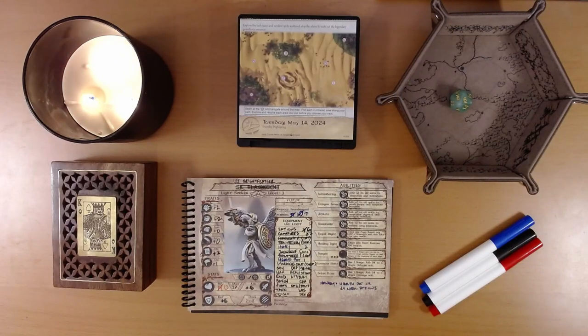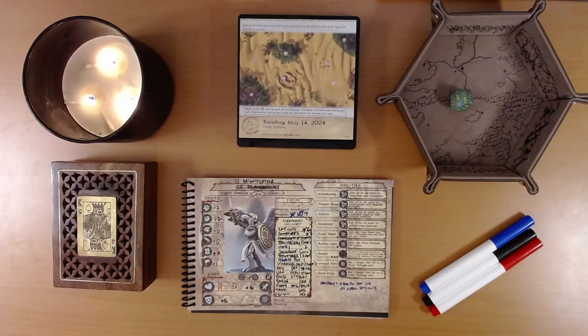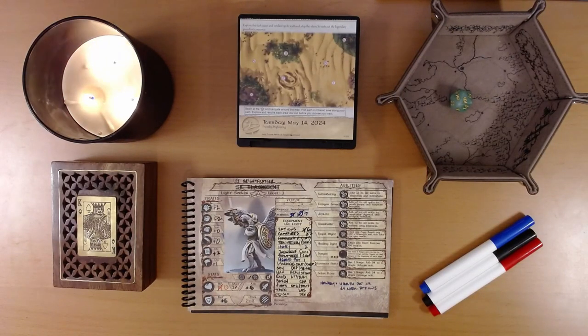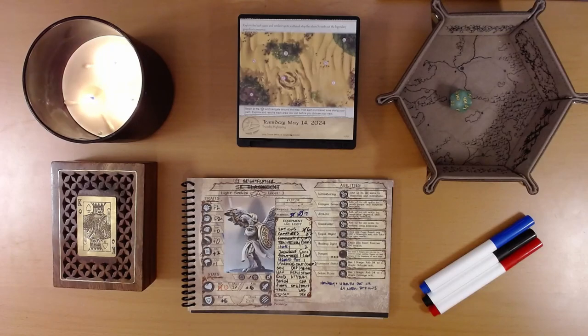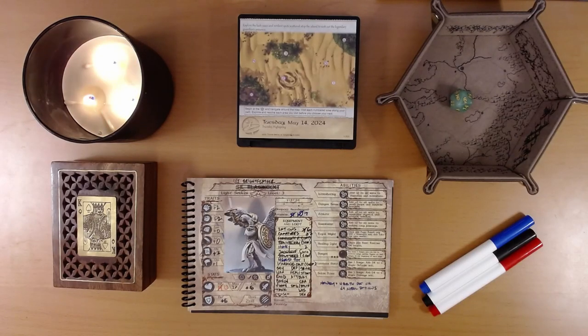Happy May 15th, everyone. I'm Liam, and we are playing the 2024 Quest Calendar, The Leaf Riders of Renwood.